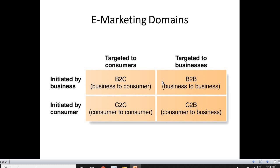The third is C2C — consumer to consumer. One consumer has a product and wants to pass it to another consumer who wants that same product. Earlier this option wasn't easily available, but now because of digital marketing and online methodology it is possible. The last one is C2B, where the consumer initiates to the business. It could be in the form of feedback or some kind of discussion. So C2B is initiated by the consumer and targeted to the business.